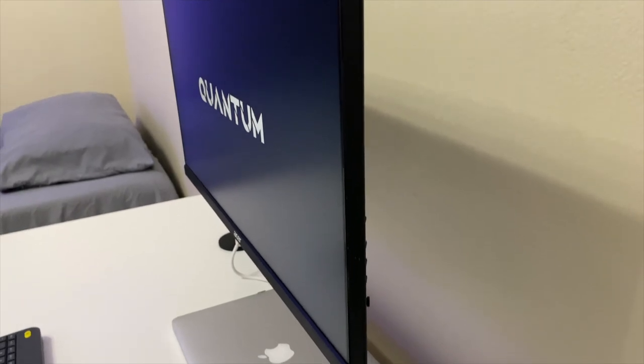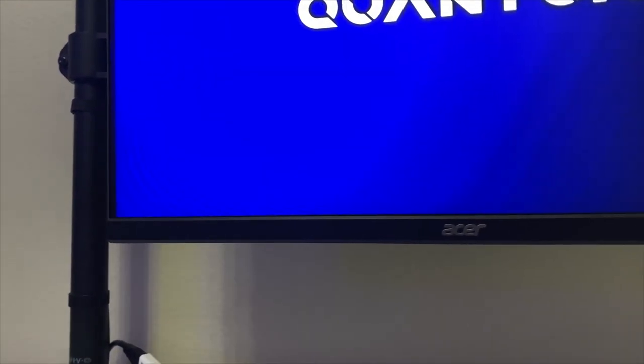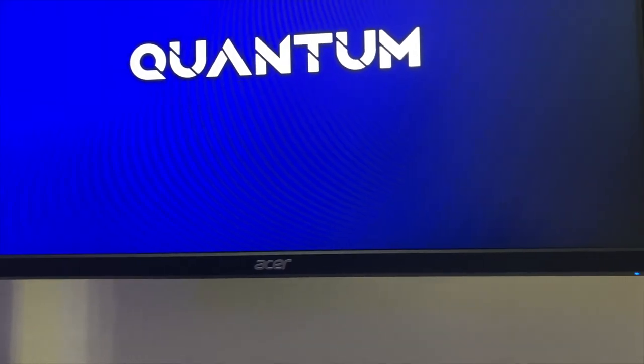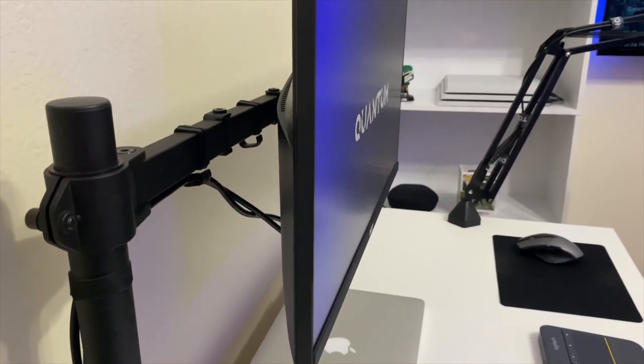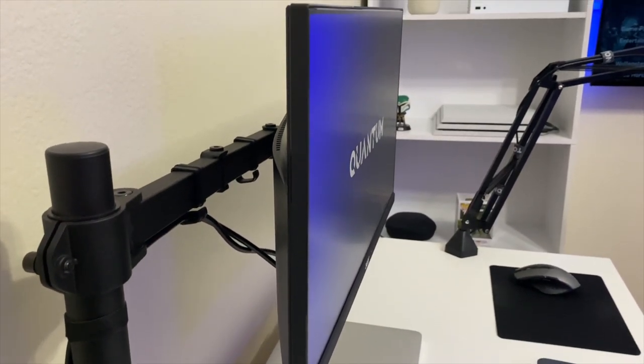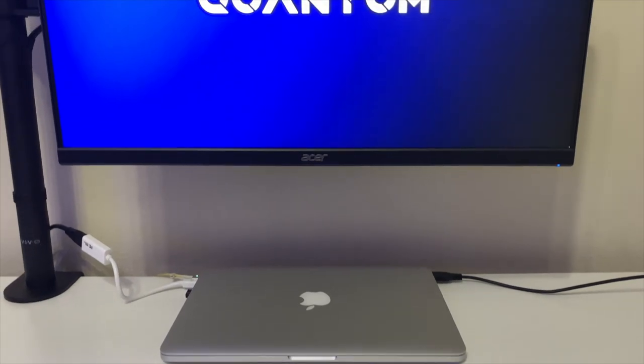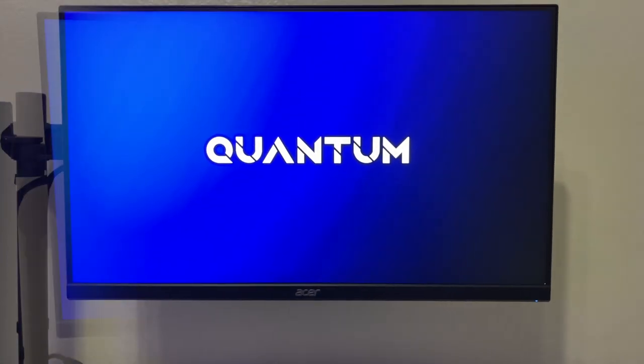The monitor that I'm rocking is an Acer K242Y. It has a one millisecond response time and a 75 hertz refresh rate. It's not the best or craziest monitor out there, but it only cost me around a hundred dollars when I bought it.